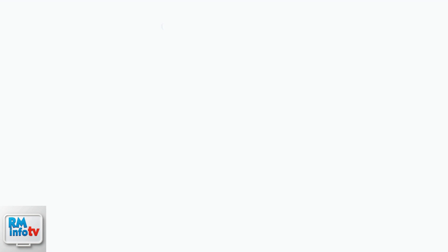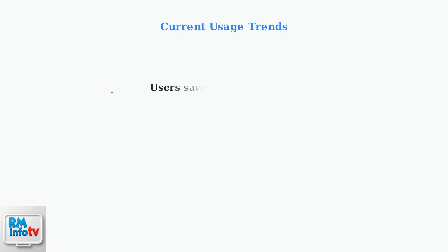Let's look at current trends in how people use DoorDash Address Management. User behavior has evolved significantly in recent years. Most users now save multiple delivery addresses — the average user maintains over three saved locations, including home, work, and frequently visited places.